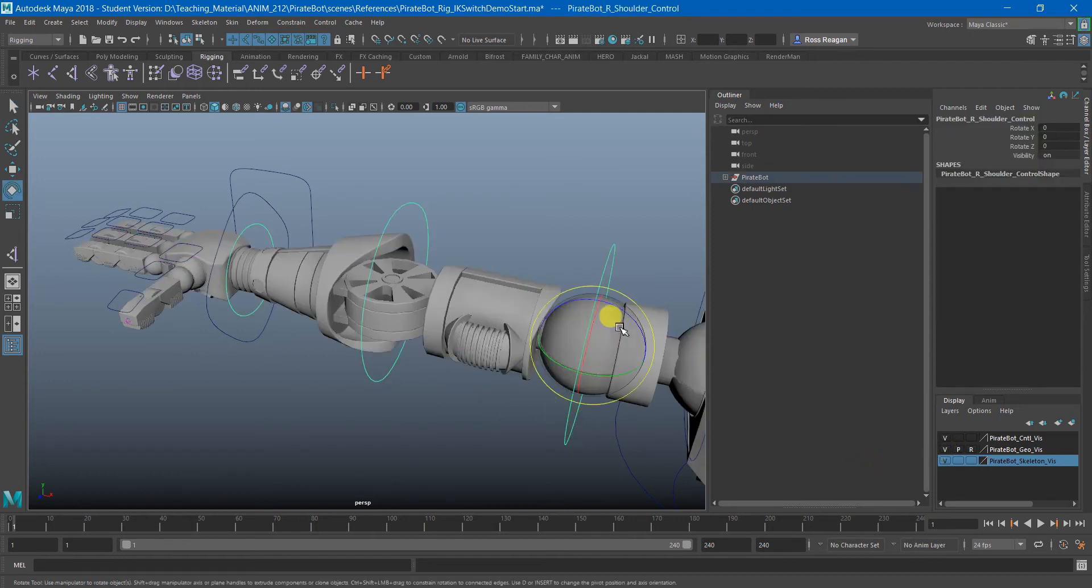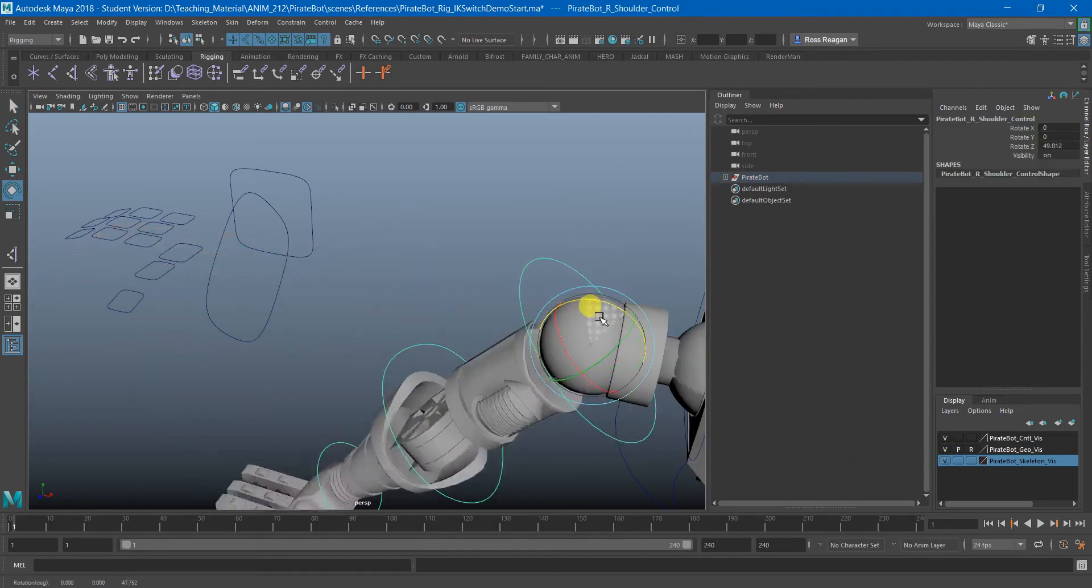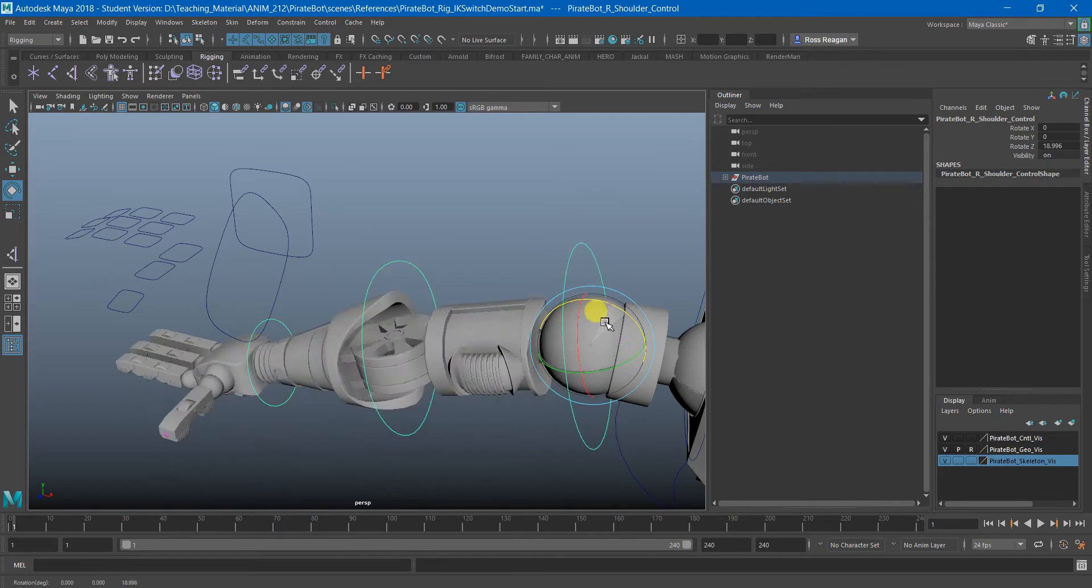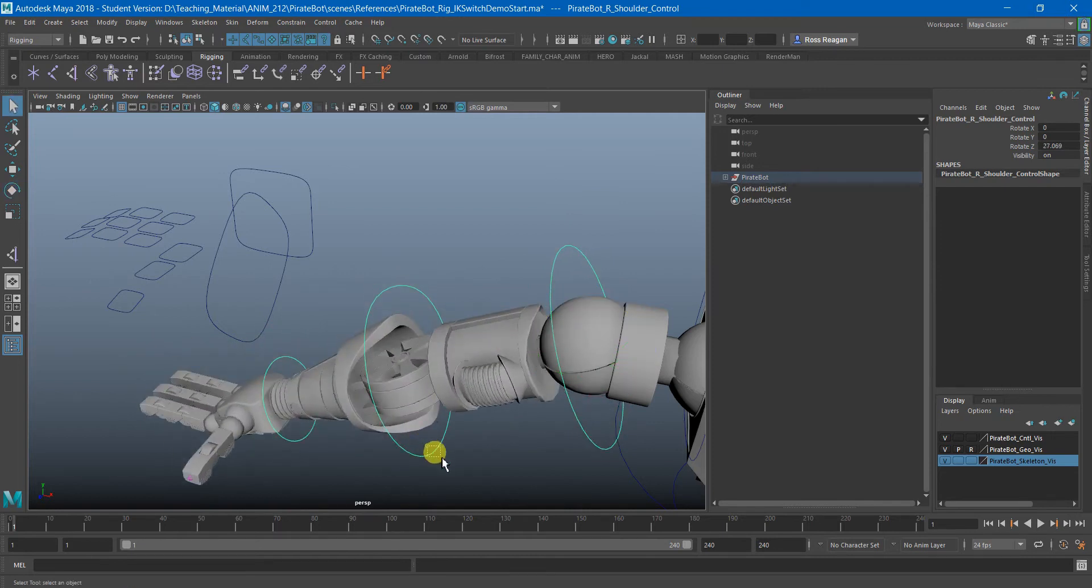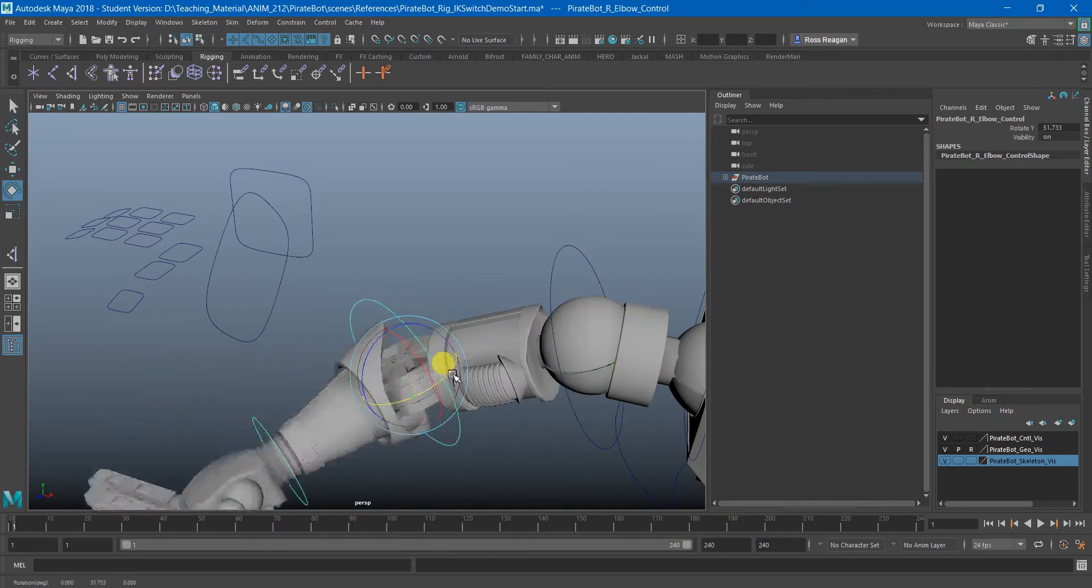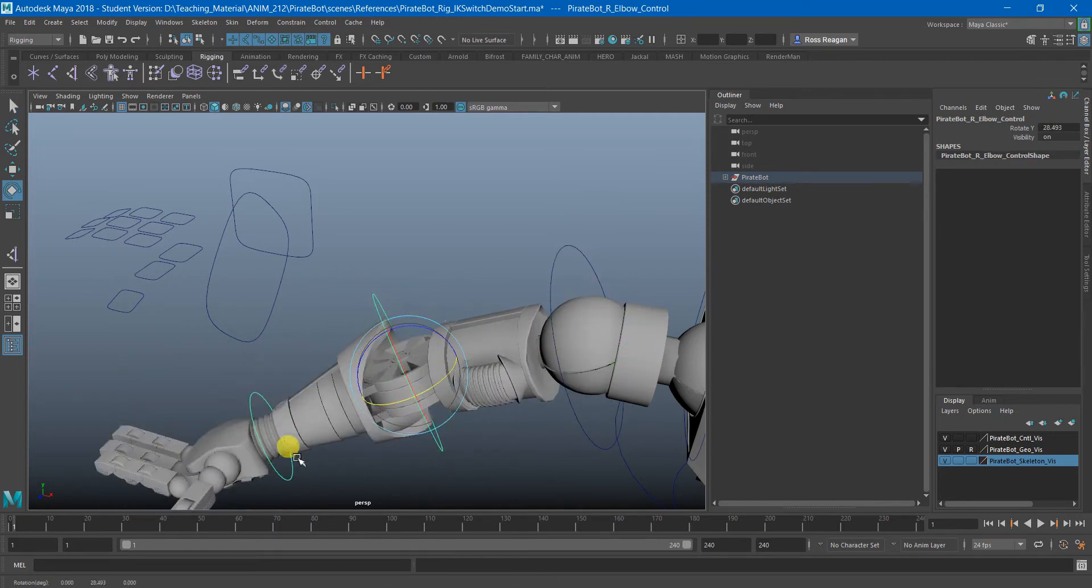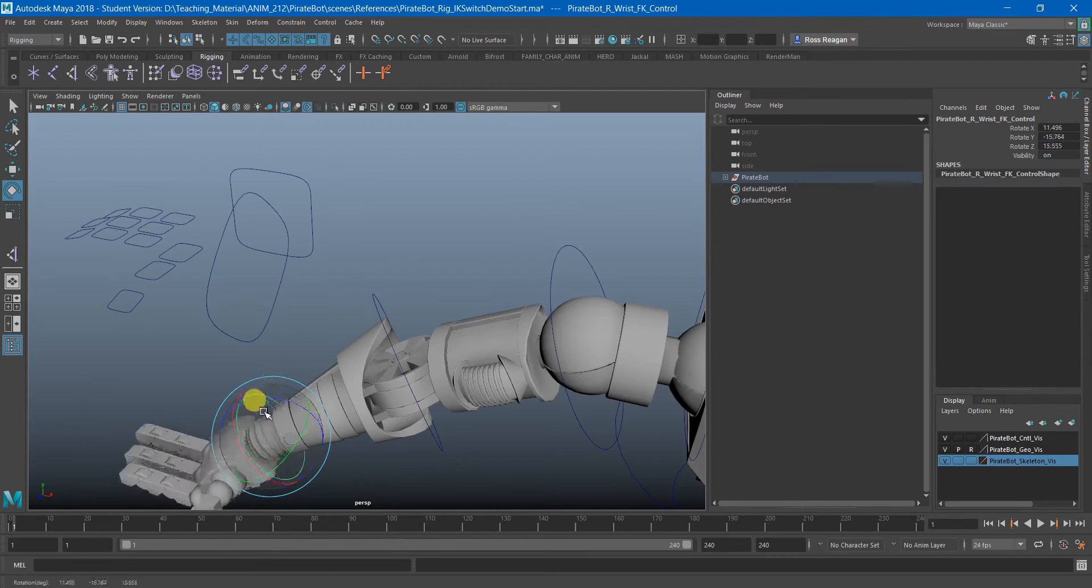And now just by doing that orient constraint, I should have the ability to move all of my FK controls.